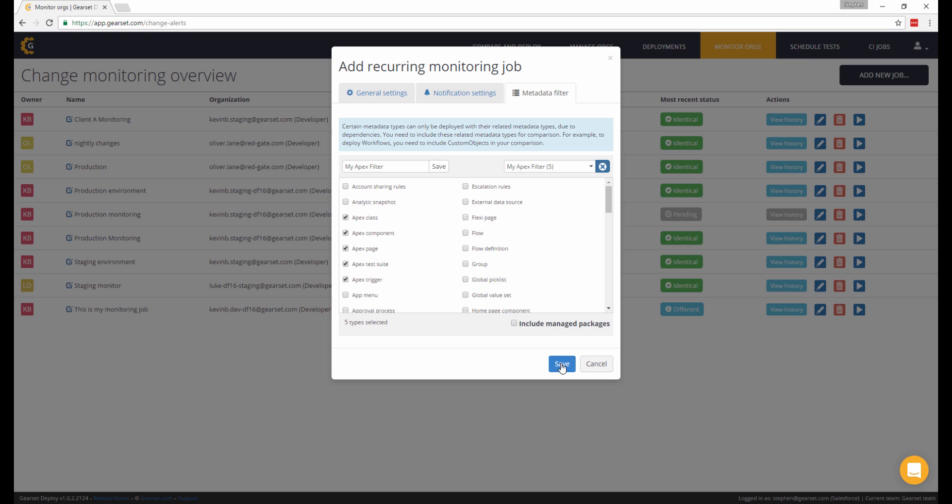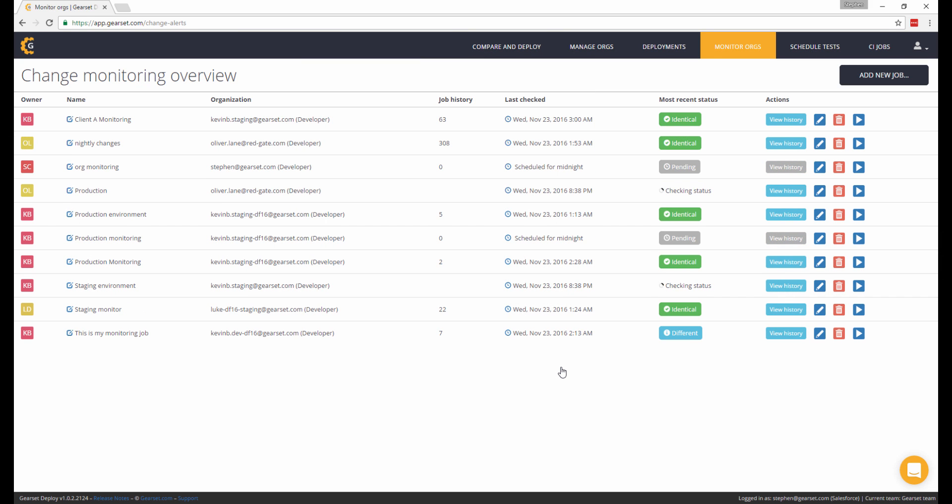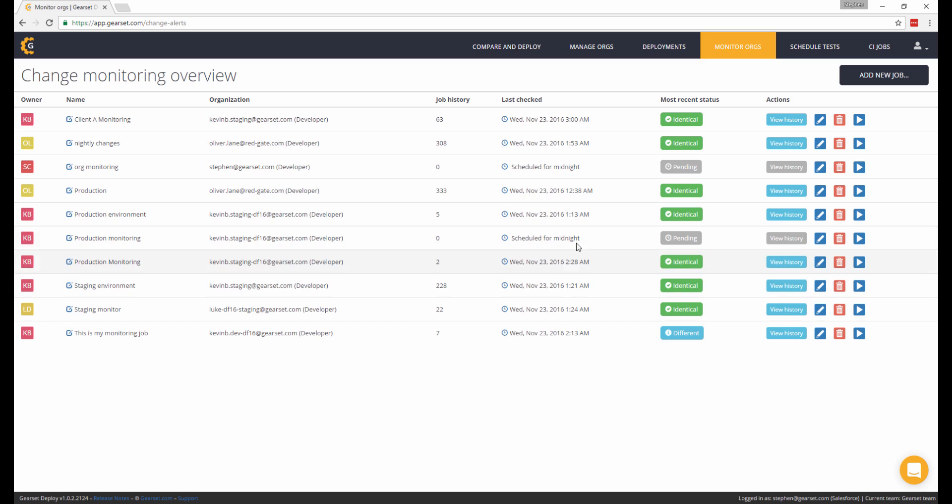Click Save, and we're all set up. The monitoring job will first run at midnight and take an initial baseline snapshot of the org's metadata. It will then run an automatic comparison each day, comparing the org's current live state against the snapshot from the day before, and notify you or your team of the outcome based on your preferences. It's as simple as that.